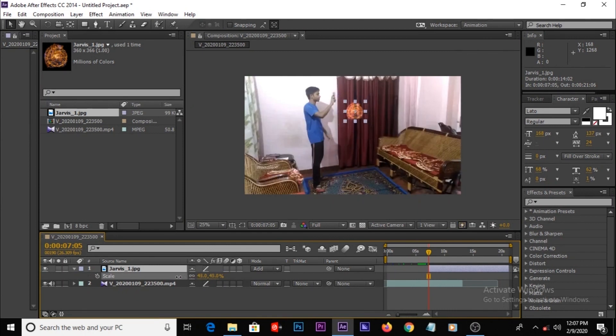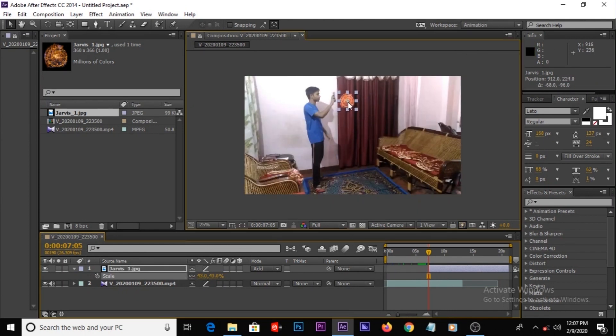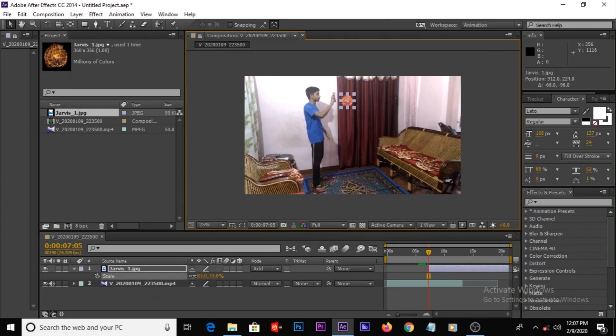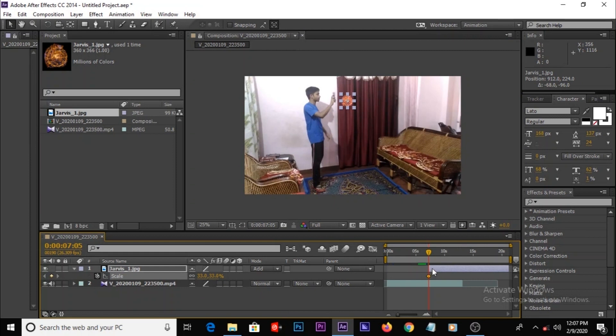Then resize it smaller. Keep it here, create a keyframe here.